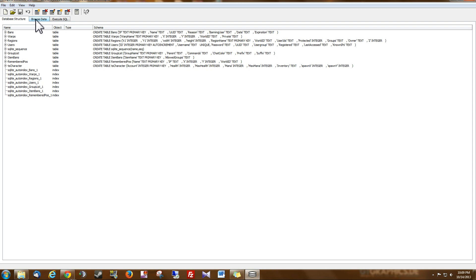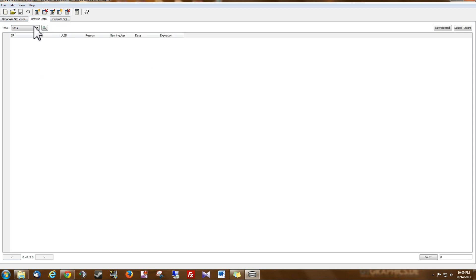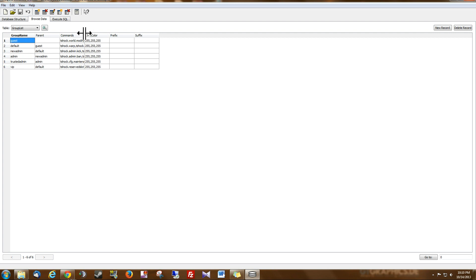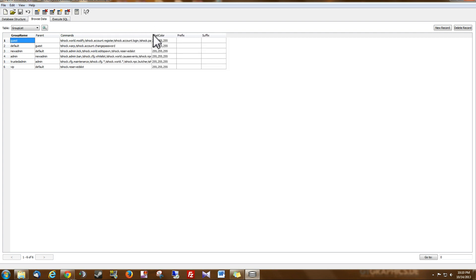So under browse data, that's what you want to click. You'll see this drop down list right here. You want to go to group list and here you can see the six groups that T-Shock creates by default. Now I want to explain to you a little bit about groups and their permissions so I'm just going to slide this bar over and increase the size of that field.